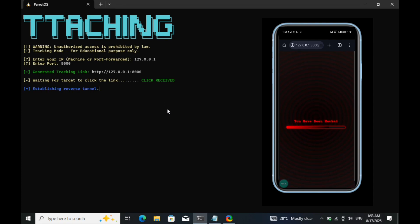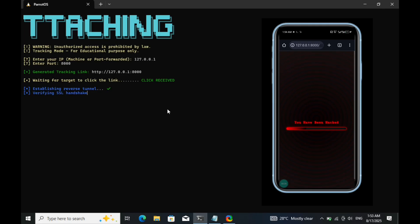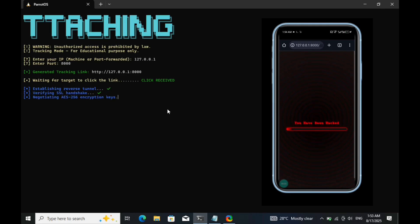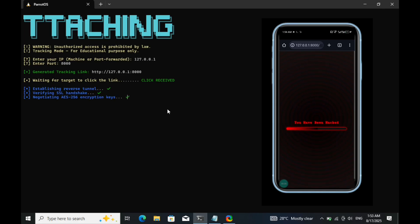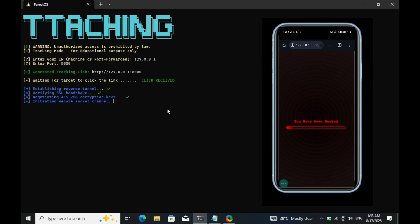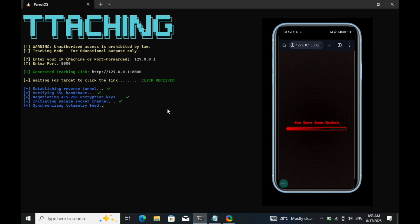As you can see, the terminal has now received a connection from the target device. The system is processing the request, processing network tunnel handshake, verifying encryption keys, establishing secure channel, streaming device telemetry, and so on.